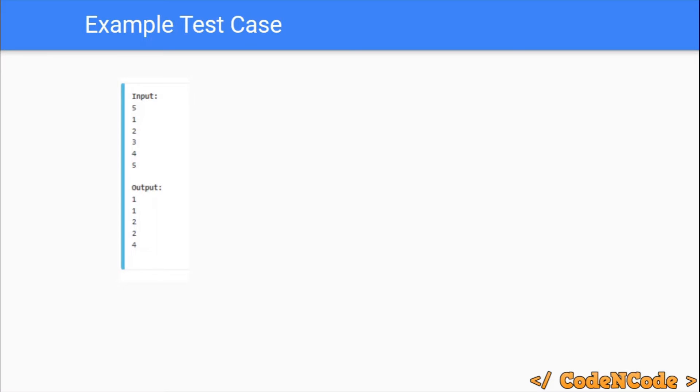Five test cases: phi of one is one, phi of two is one, phi of three is two, phi of four is two, and phi of five is four. So basically we have to print phi of n in each test case.